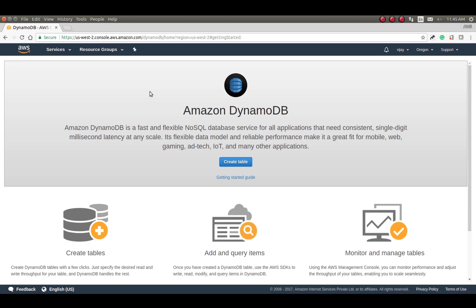This is the basic operations for DynamoDB — how to create a table, how to add a new record, how to append a record, what the CLI commands are, how to get table information through CLI, and how to put new records into the database table. I hope you got an idea about DynamoDB. Thank you for watching — please share, subscribe, and like the video, and share your feedback in the comments.